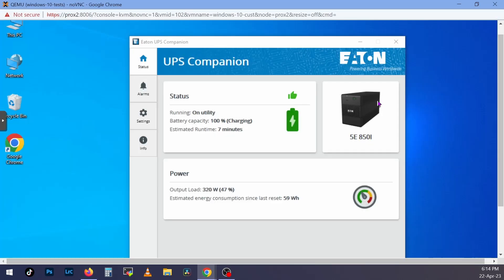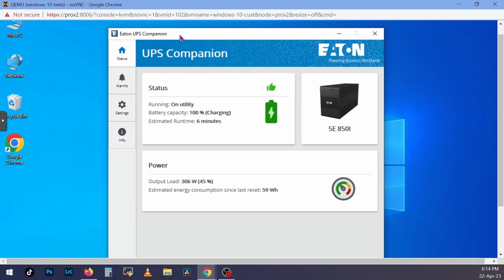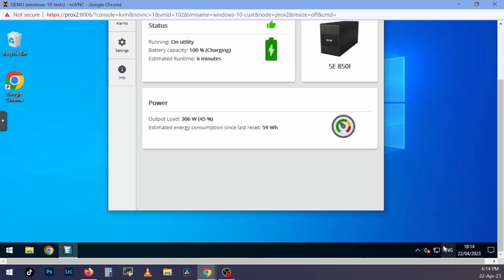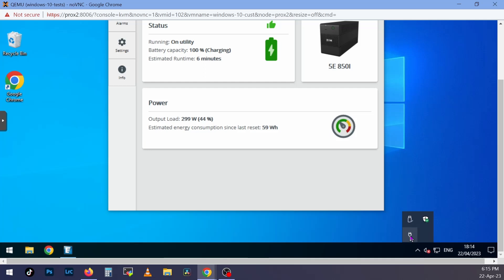As you can see, this is the Eton companion software. And if we look here, you can see this plug. If you see this plug, even without running the Eton software, or you see a Windows battery, which tells you that you have X percent of battery, that means that Windows recognizes the UPS and you can use it.